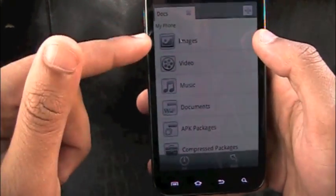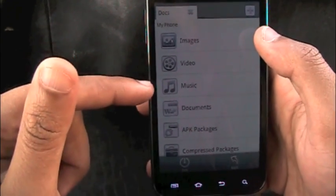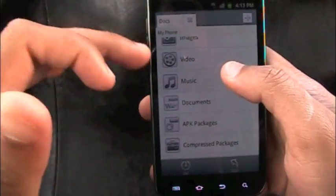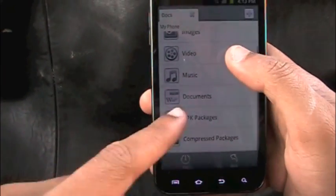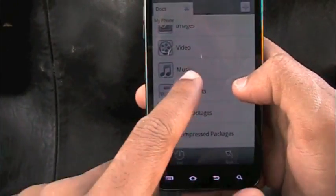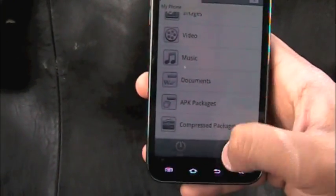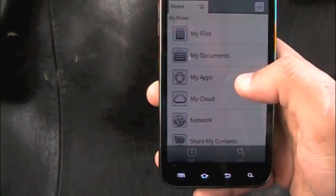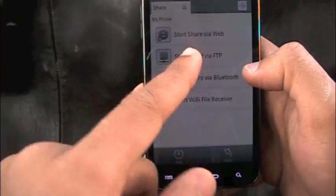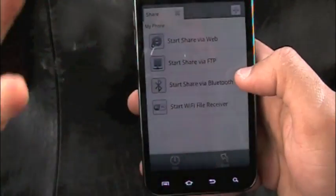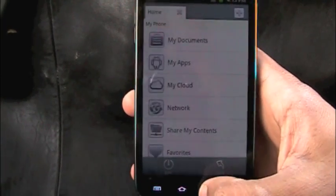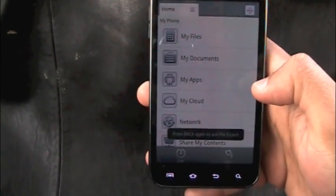What's great about FileExpert is the My Documents section: all images in one place, all music in one place, all APK packages together, compressed files, and documents. You can even share contents via FTP through the web or Bluetooth. Everything in one place — that's FileExpert.